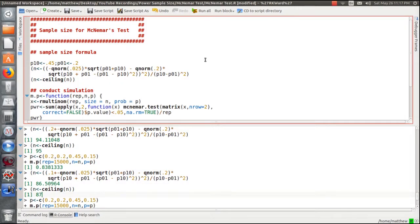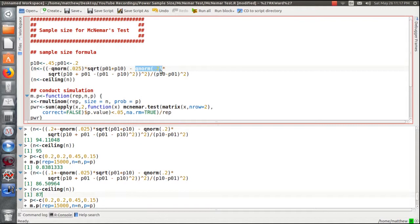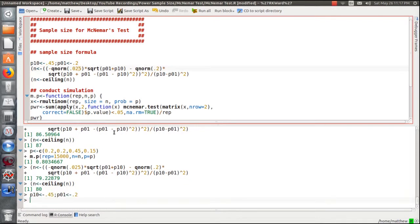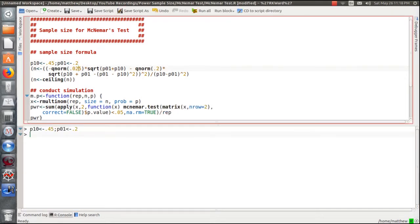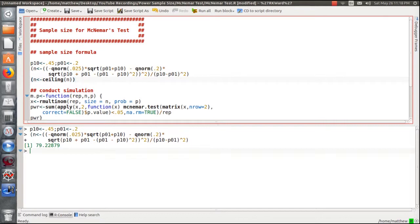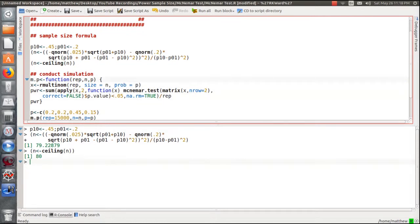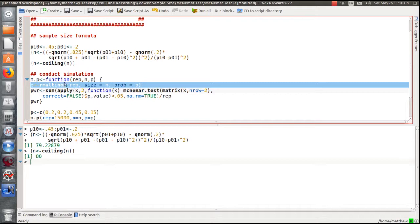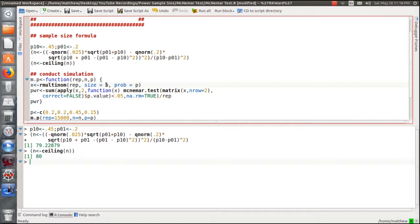Now we're in our Ubuntu Linux-based machine to illustrate the sample size formula for McNemar's test. Here's the formula: N equals the expression using z_{α/2} and z_{β}. I put parentheses around the assignment so it prints the value. We're going to pick two values in the alternative region — P₁₀ and P₀₁ — and print them. Then plugging values into the sample size formula gives us a result. We have to take the ceiling to ensure we achieve at least the desired power.